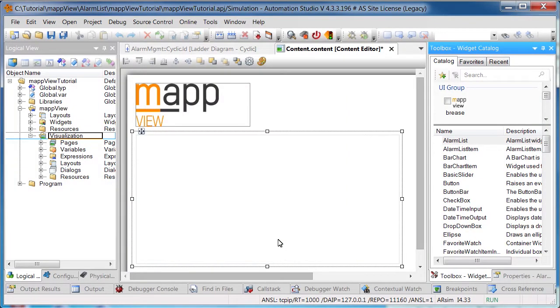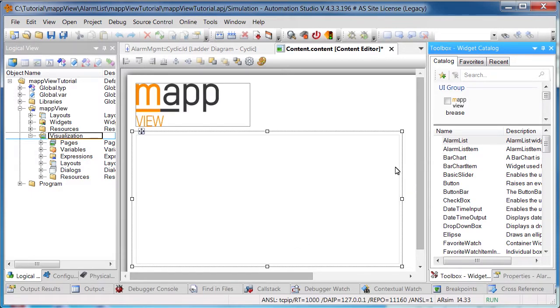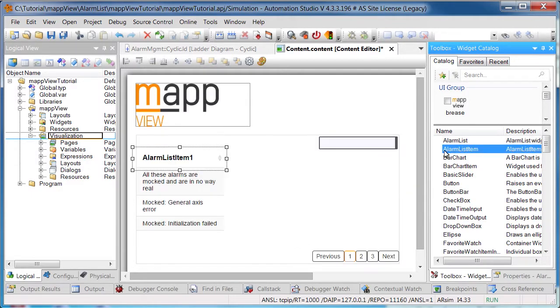Next, we have to define which information should be displayed in the AlarmList. We want to see the timestamp of the alarm, the alarm message, and the alarm state, so we'll need to add the AlarmListItem widget three times.